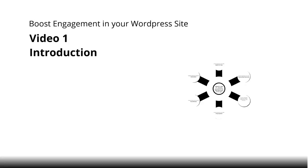Hello and congratulations to this video course on how to boost your engagement in your WordPress site. This is video number one, the introduction.